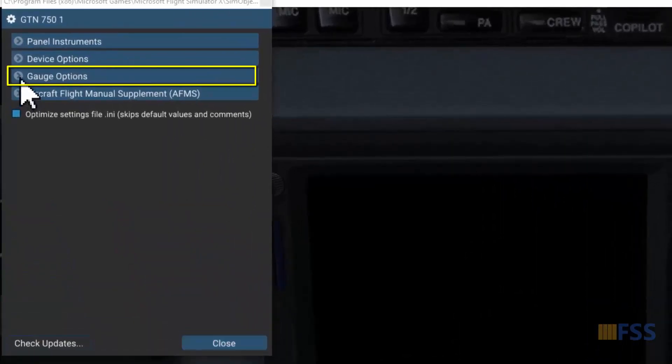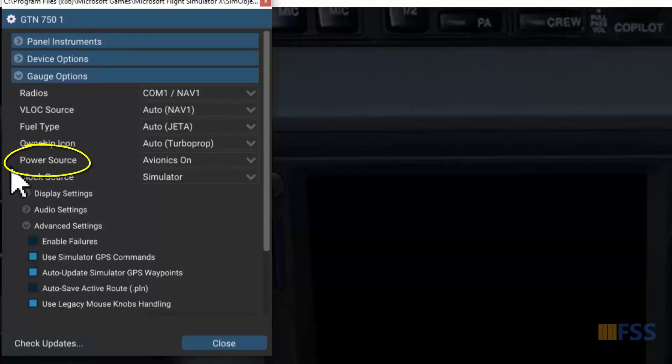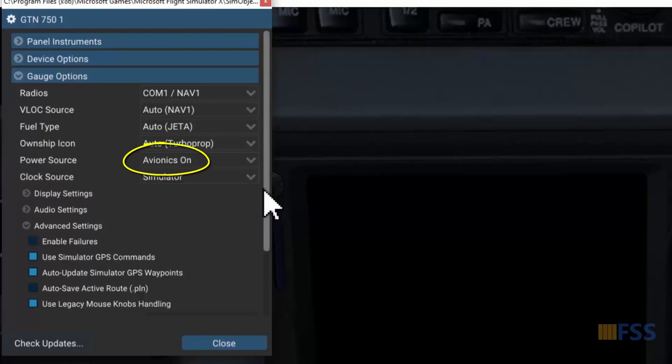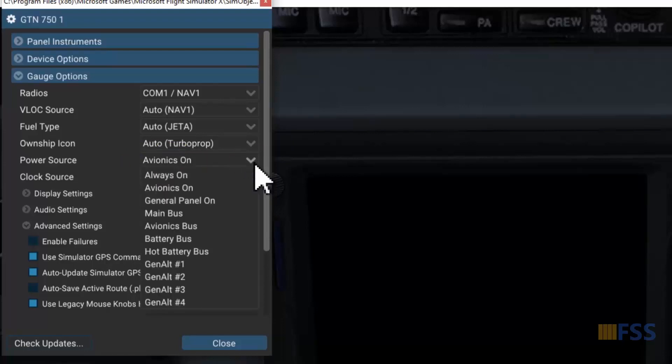Now click on Gauge Options to open this submenu. Then you can see here Power Source option, which shows that our GTN unit is powered only when the avionics is on.